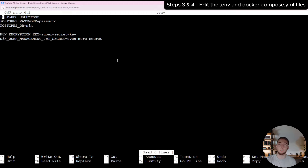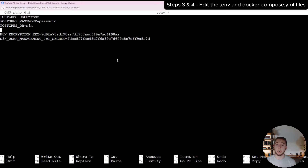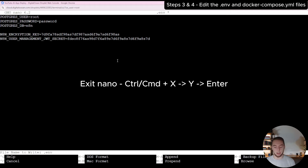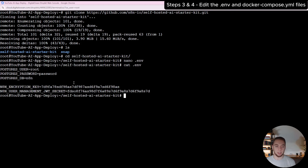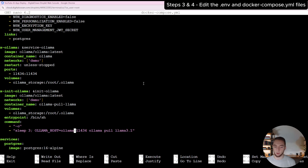For Postgres, you can change your username and password to sign into the database, and you'll set these as part of your credentials in N8N, along with the name of the database. For the N8N secrets, you can type in whatever you want — these are encryption keys that you are creating yourself. I'll also change the Docker Compose file to add a command to the Ollama container to pull the models I want when it runs — specifically the embedding model 'nomic-embed-text' — because without this, we don't have a model available for embeddings for RAG.